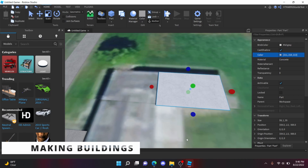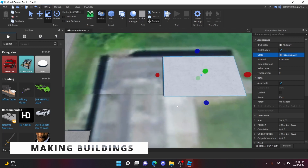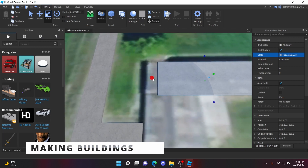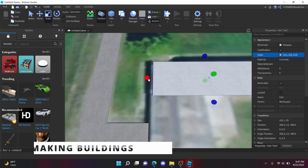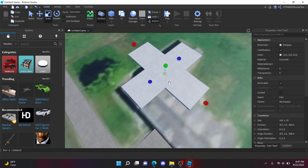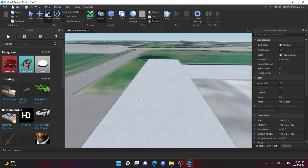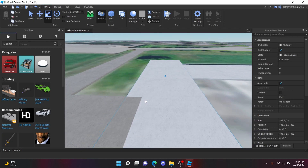Once you've done with the roads, make the buildings. You may need the gap fill plug-in to help on this one. Same as before, use Google Maps for this part.